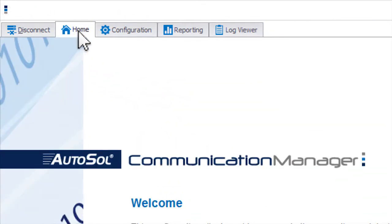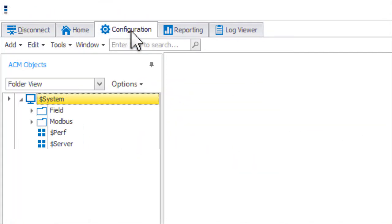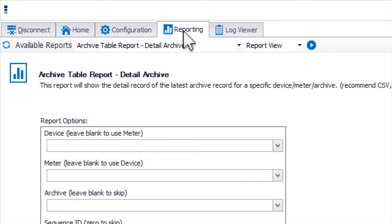Disconnect, Home, Configuration, Reporting and Log Viewer. Click on the Log Viewer tab.